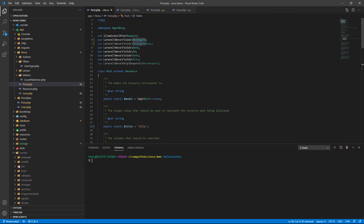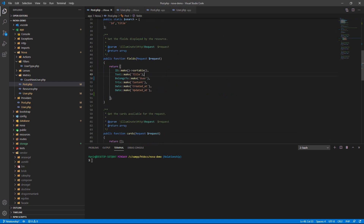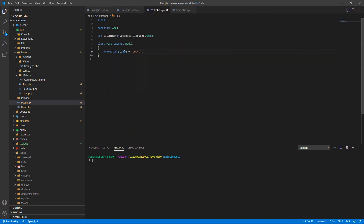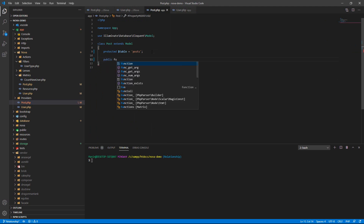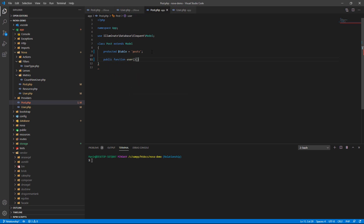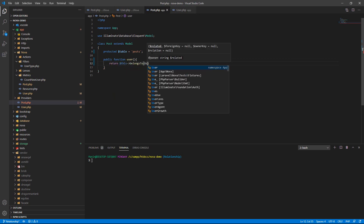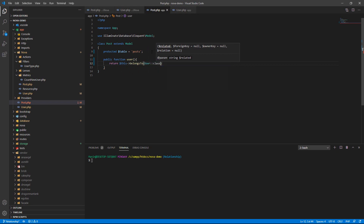We use the belongsTo field to make the belongsTo relationship. Then go to the post model and create a function — a public function for user — and return this belongsTo User class, to make the relationship to the user on the post model.